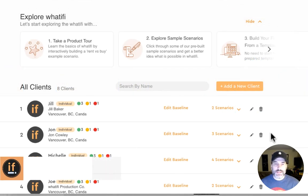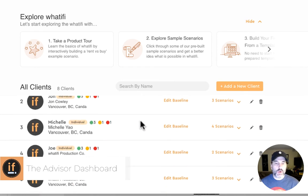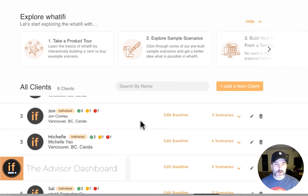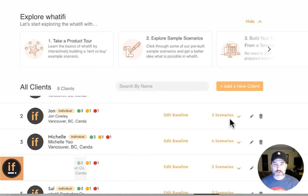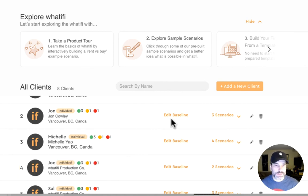So let's take a look now at the advisor dashboard. In our home section here we can see all of their current clients. For each client we can see their given number scenarios and we can also edit their baseline which is a concept we won't get into today.